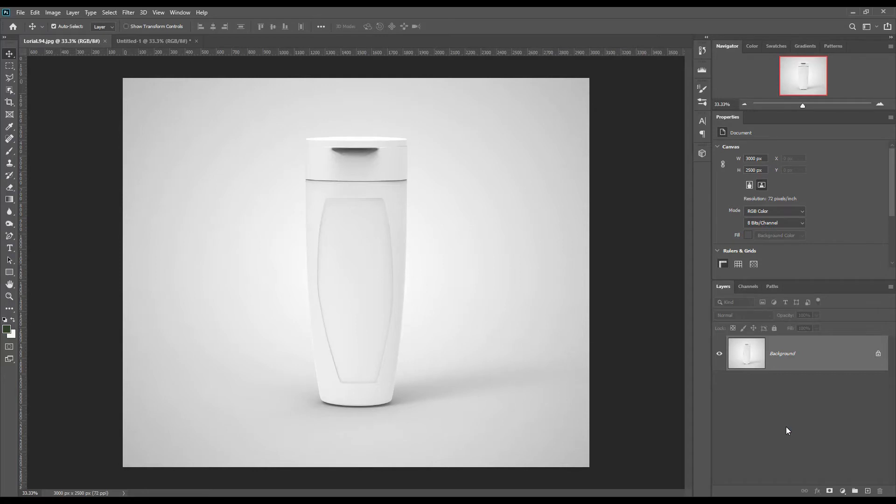Hello dear friends, welcome to our channel. We are going to show you how to create a sample bottle mockup. If you want this mockup, the link can be found in the description. So let's get started.